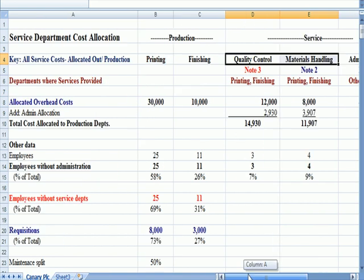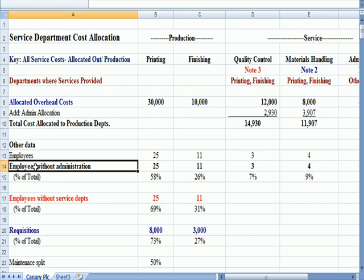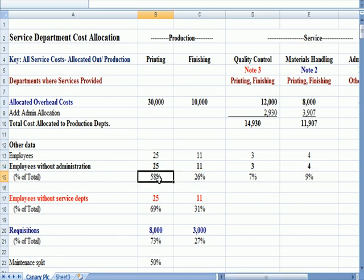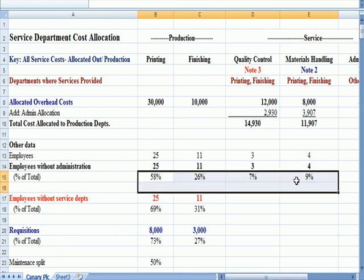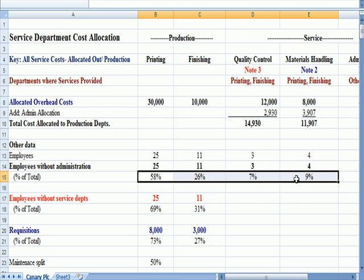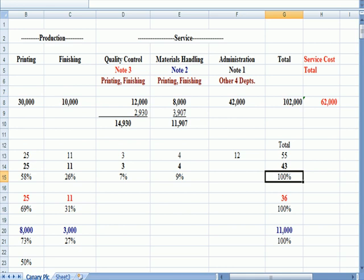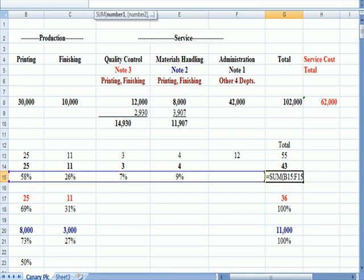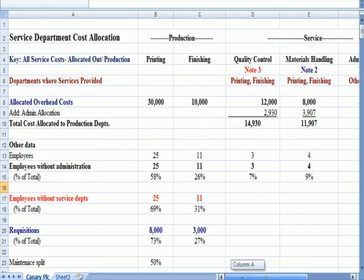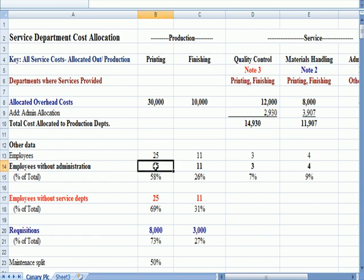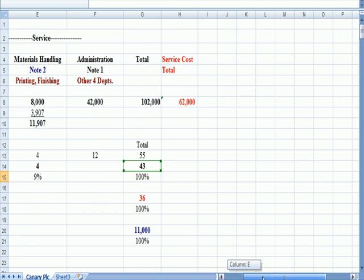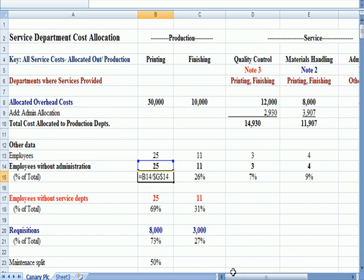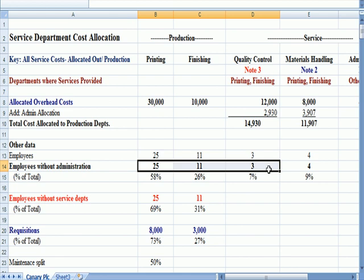So the first step is that administrative costs get allocated based on employees in other departments. I take a percent of the total employees for the four departments that exclude administration. I add them up over here and you'll see that the total adds up to a hundred percent. So I know I've allocated a hundred percent between all of the employees. For example, in the printing department, if I click on the percentage, we're going to take 25 of 43 or 58 percent of the total employees for all four departments are in the printing department.